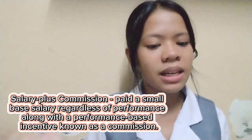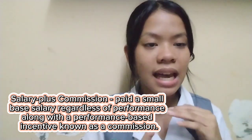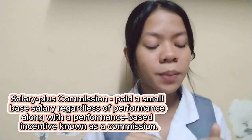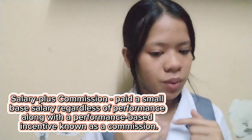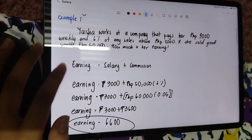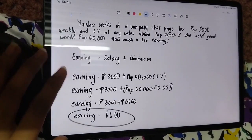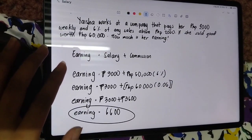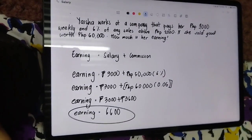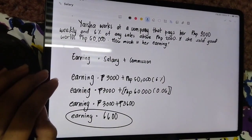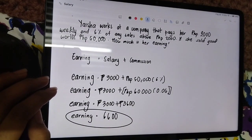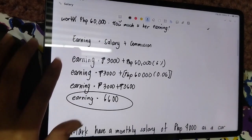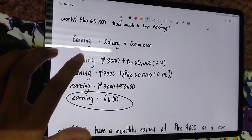Natapos na natin yung tatlong examples sa Straight Commission. Pupunta na tayo sa Salary Plus. Ano ba ang Salary Plus? Salary Plus is paid a small base salary regardless of performance, along with a performance-based incentive known as commission. For example, the first example for Salary Plus: Yaisya works at a company that pays her P3,000 weekly and 6% of any sales above P2,000. If she sold goods worth P60,000, how much is her earnings?